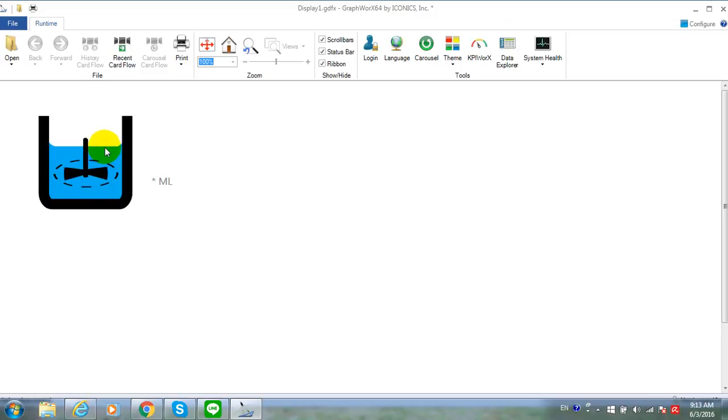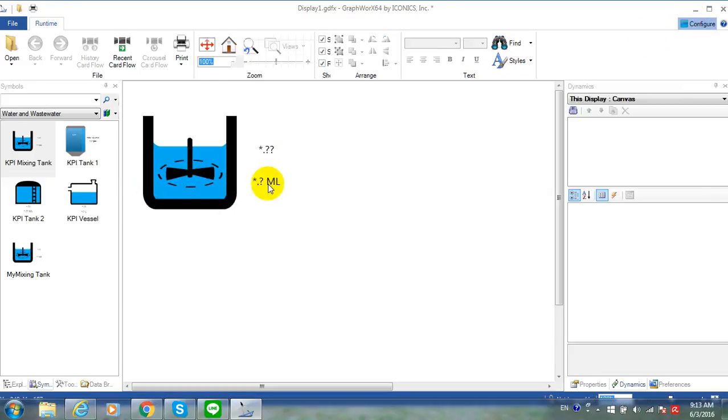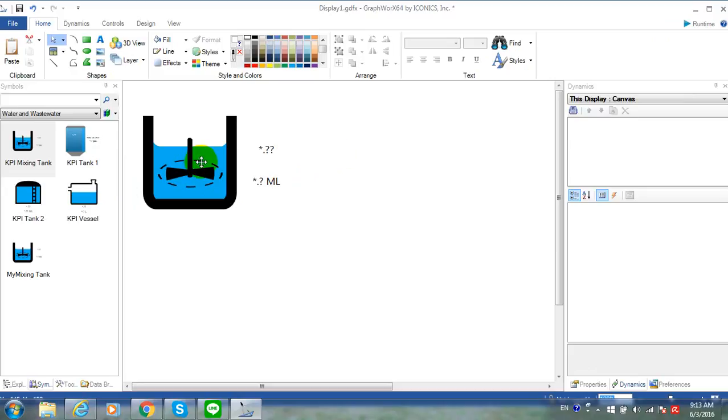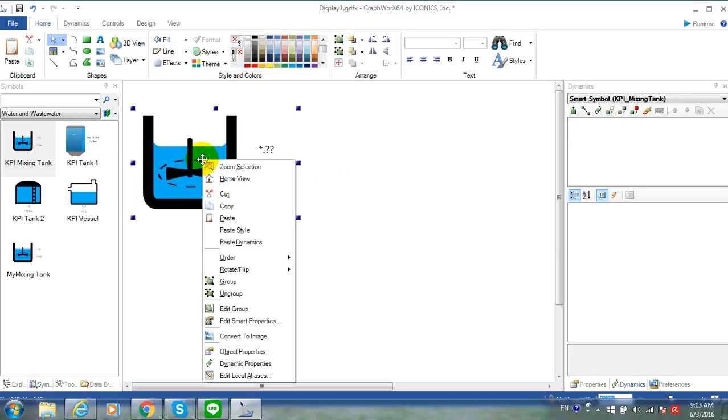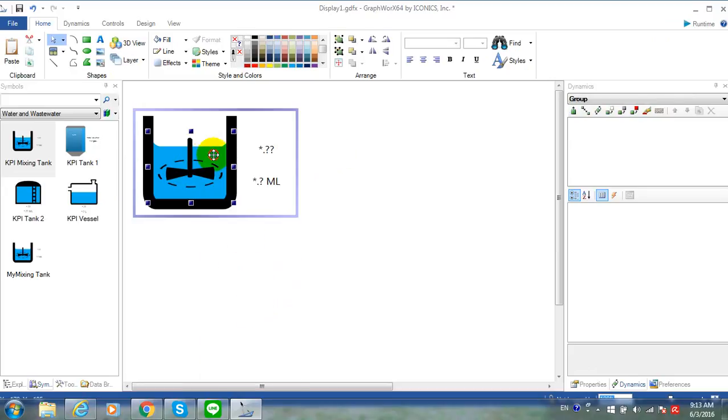If you would like to insert the animation to the level, you can do it by right-click on the symbol and edit group. Select the level and then insert the dynamic size.